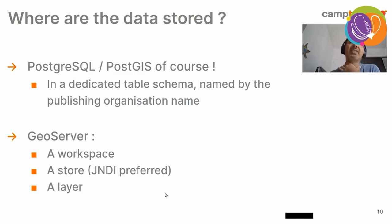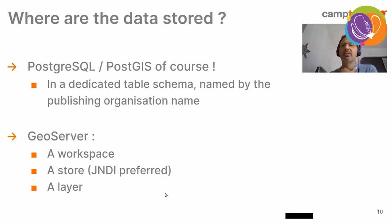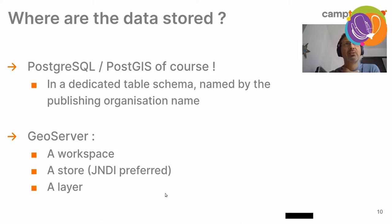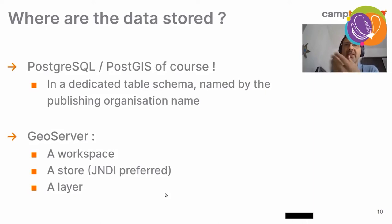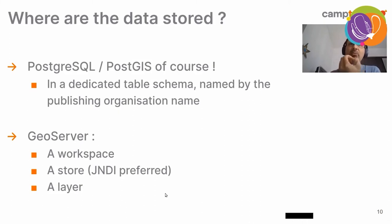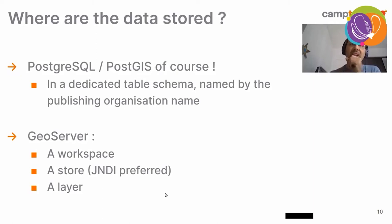Then, you may ask, where are the data stored once it is uploaded? The answer is that we do not keep it in its original format. Instead, we convert it to PostgreSQL, PostGIS, and we store it in a dedicated table schema. In a dedicated table, of course. And the schema is named by the publishing organization name. So, we keep things very tidy and organized in the database.